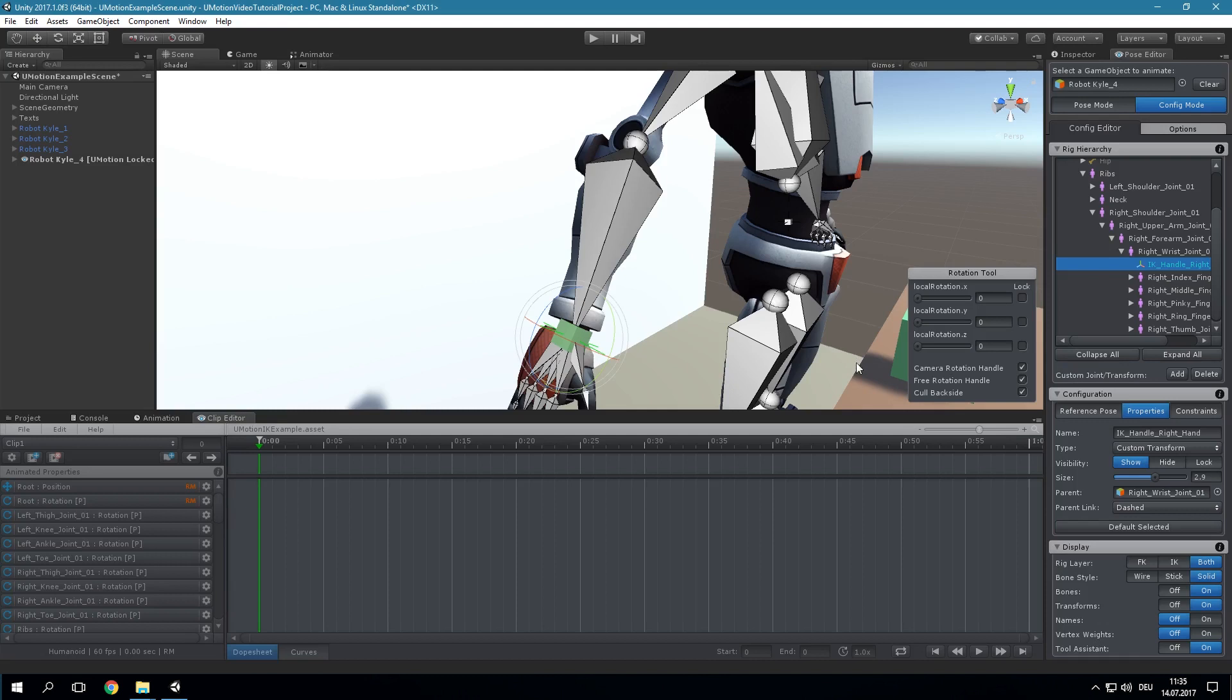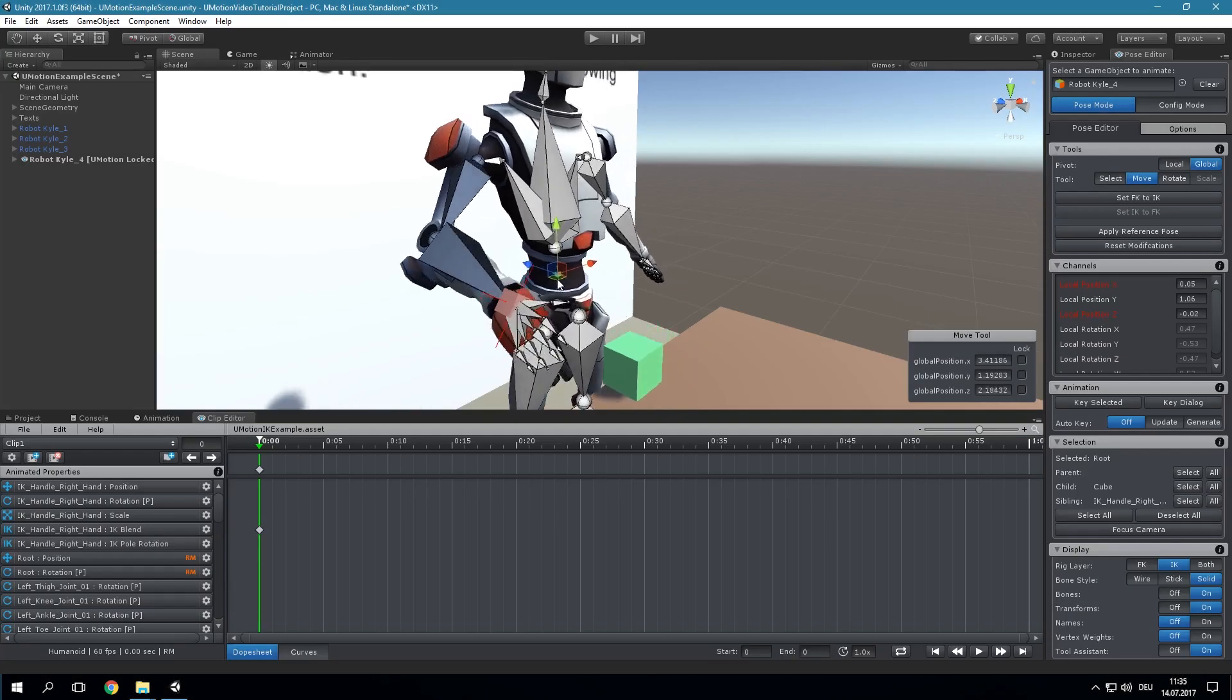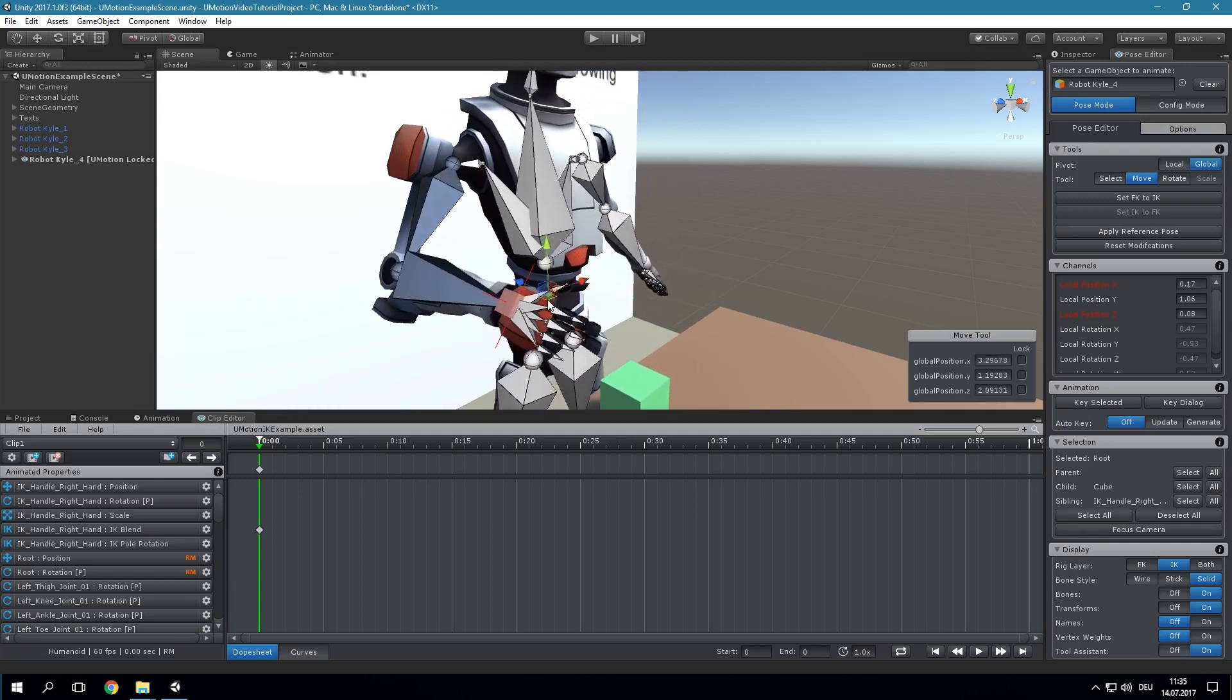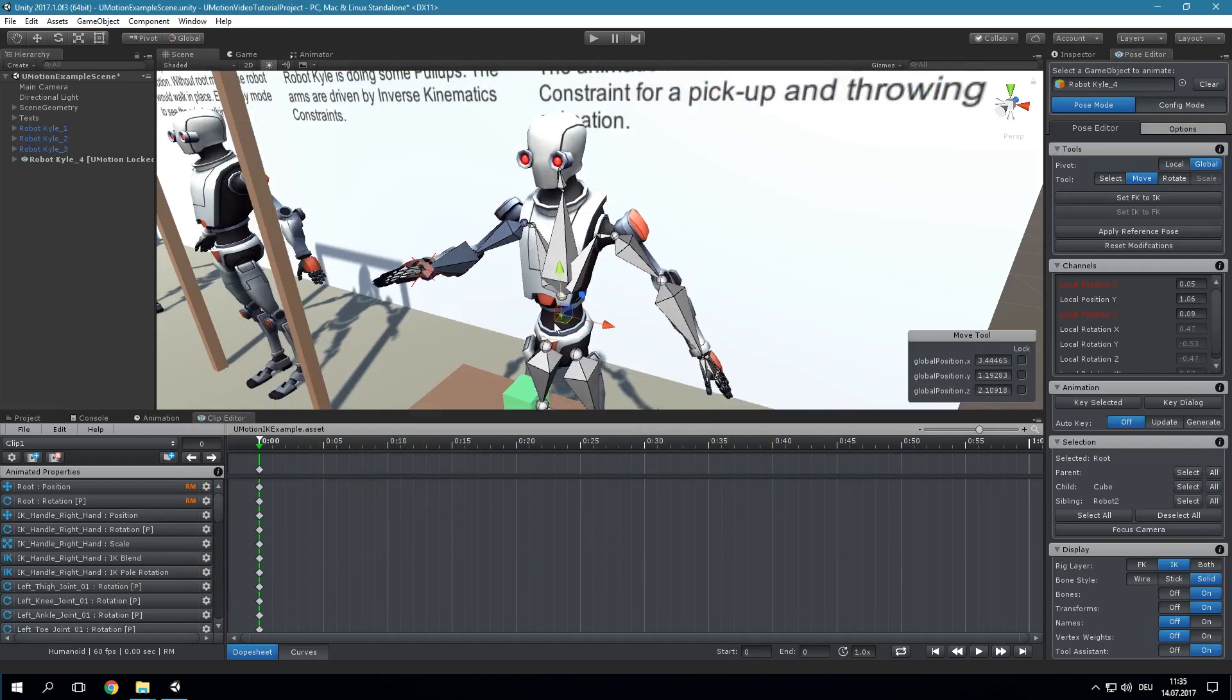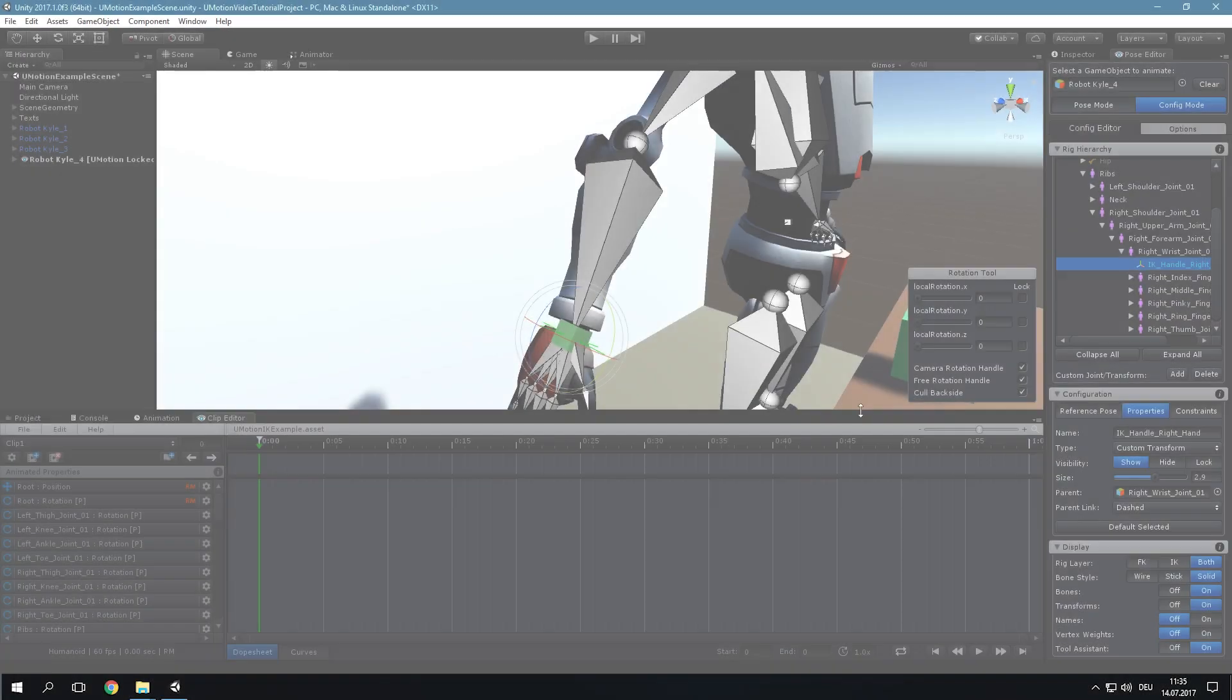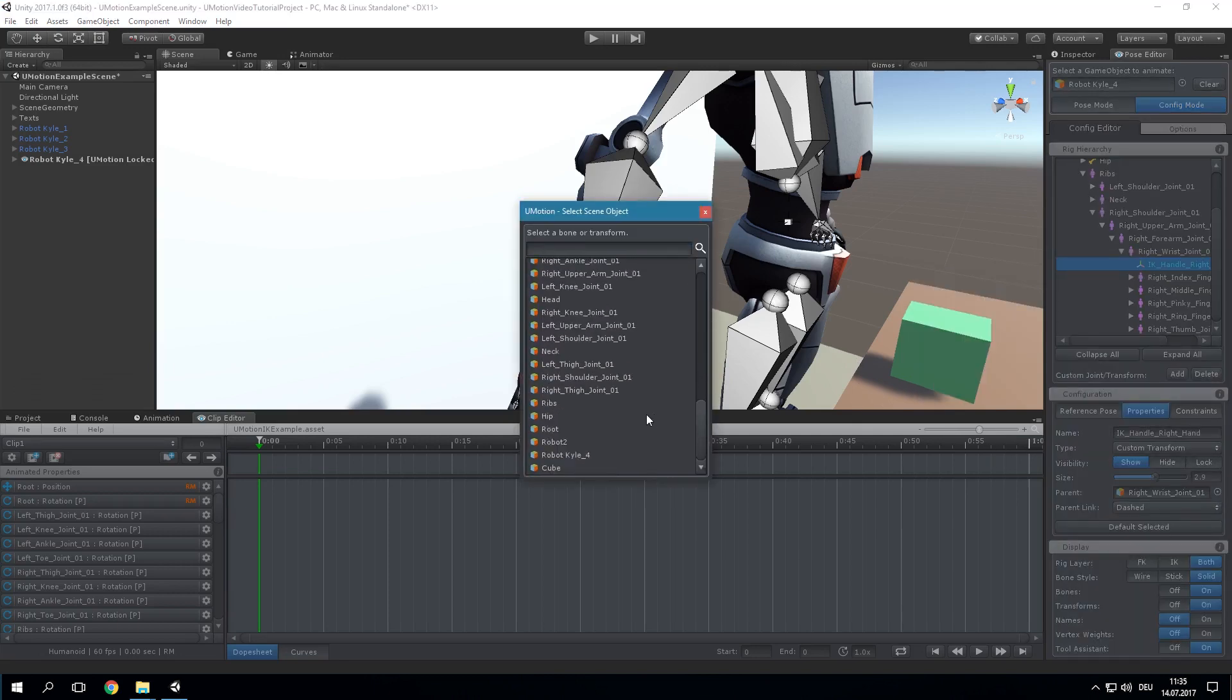It depends on the situation which parent bone to choose for the IK Handle. Setting the parent to be the root game object will make the hand bone stay at the same position even when the whole body is moved. When using the hips as a parent bone, the hand will move with the body. In this example we will select the root game object to be the parent.